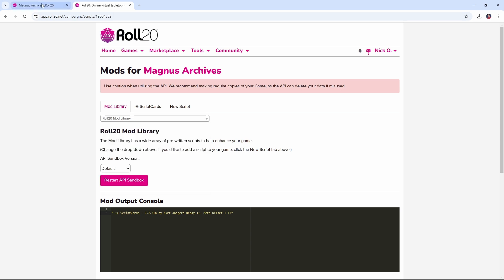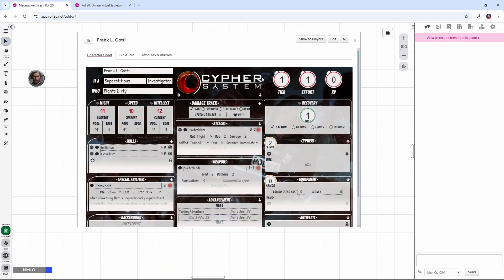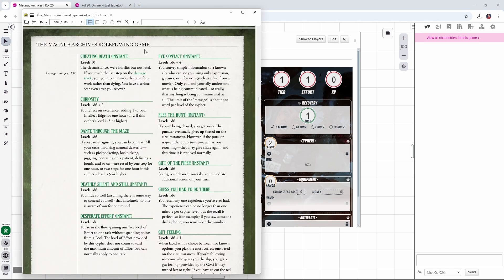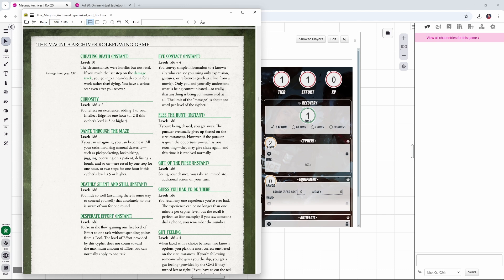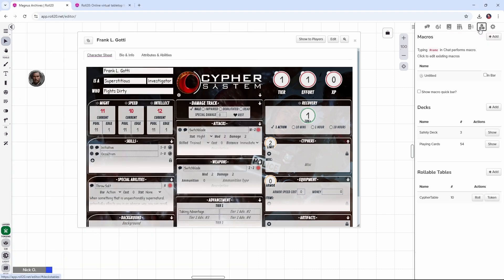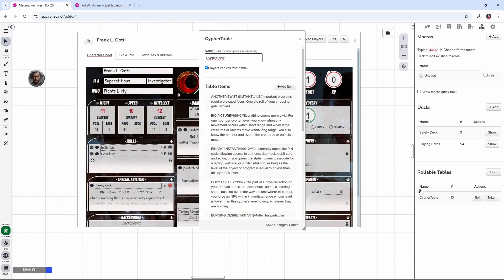Once it's in your game, what you want to do is build out a table of ciphers. Now I've just pulled up the Magnus Archives role-playing game PDF and as you can see here a cipher is made up of three parts. There's the cipher's name, the cipher's level, and then a description of what the cipher does. So what I've done is created a rollable table that includes that information. You can see right here we have the name of the cipher and then I've got some double slashes, its level, and then some more double slashes, and then the actual description of the cipher.